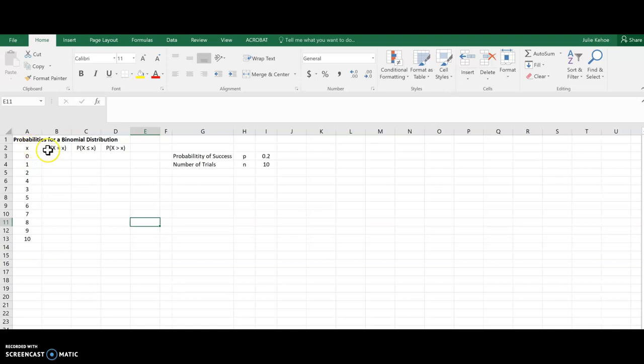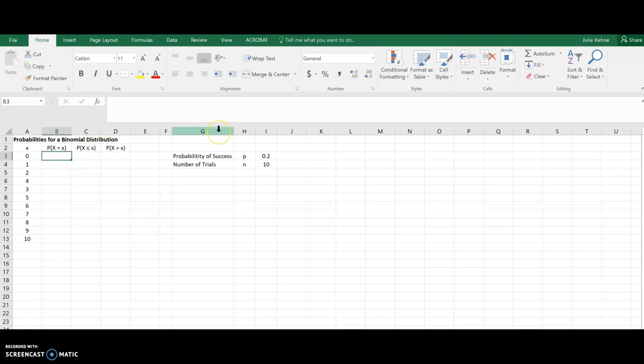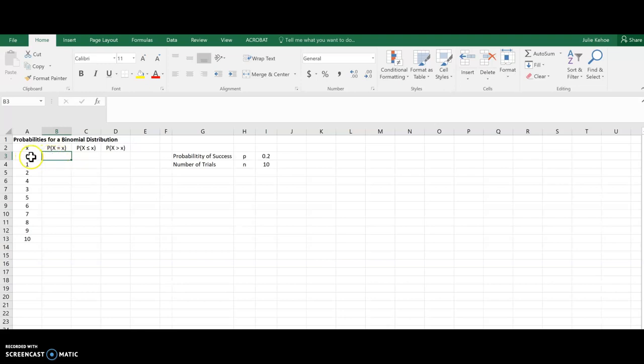And I'm going to do a whole bunch of probabilities here. I'm going to go for x values from 0 all the way to 10, so every trial. And the first one is if I want to calculate the probability when x equals a value. So for instance, this first one would be when x equals 0.